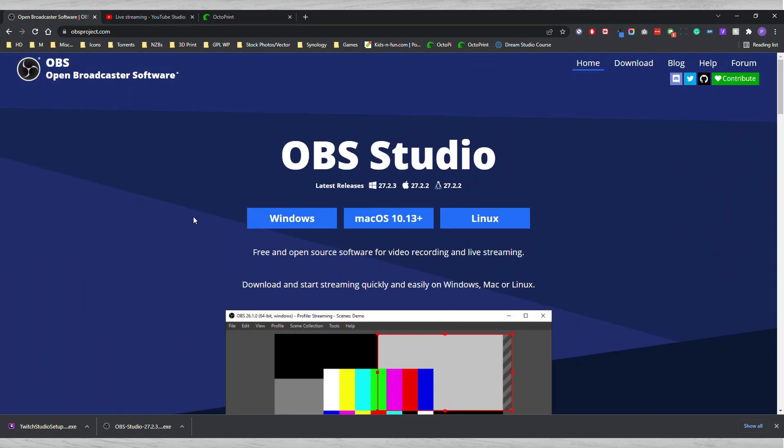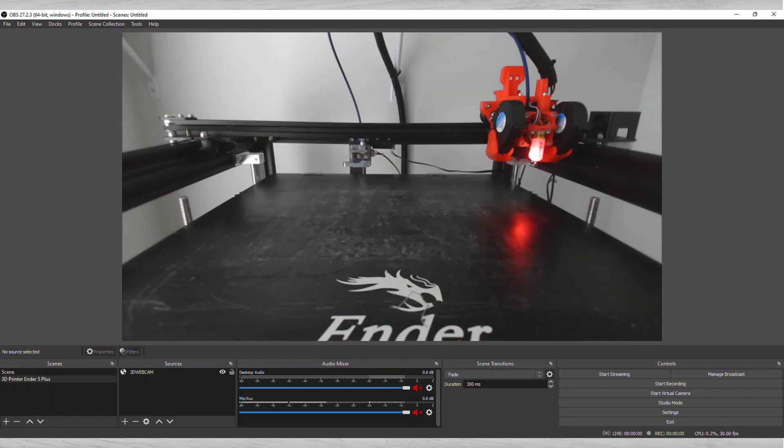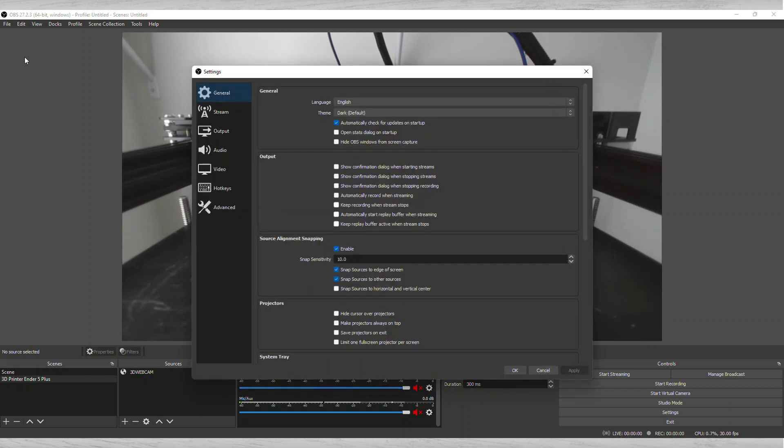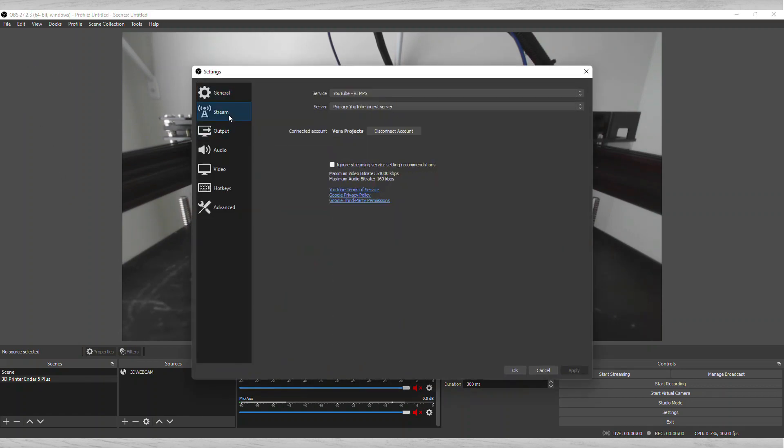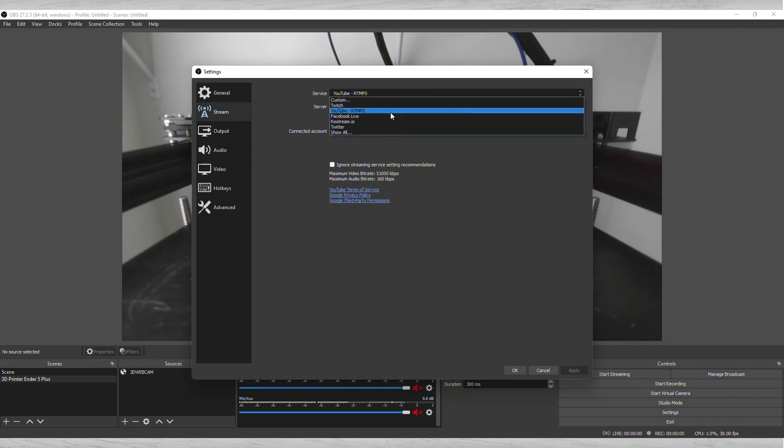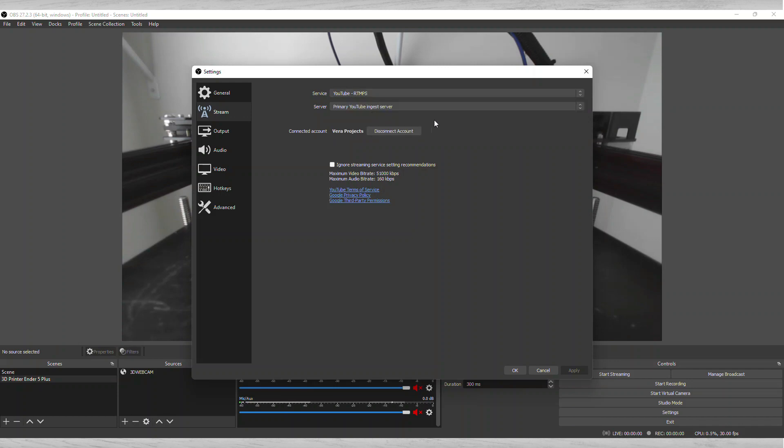Once you've downloaded that, you're going to open it. This is the software itself. The first thing you're going to do is go to Settings and Stream. Here you're going to pick the server provider that you're going to do live stream with. I had already selected YouTube and then you're going to have the ability here to connect it with an API key or a key itself.